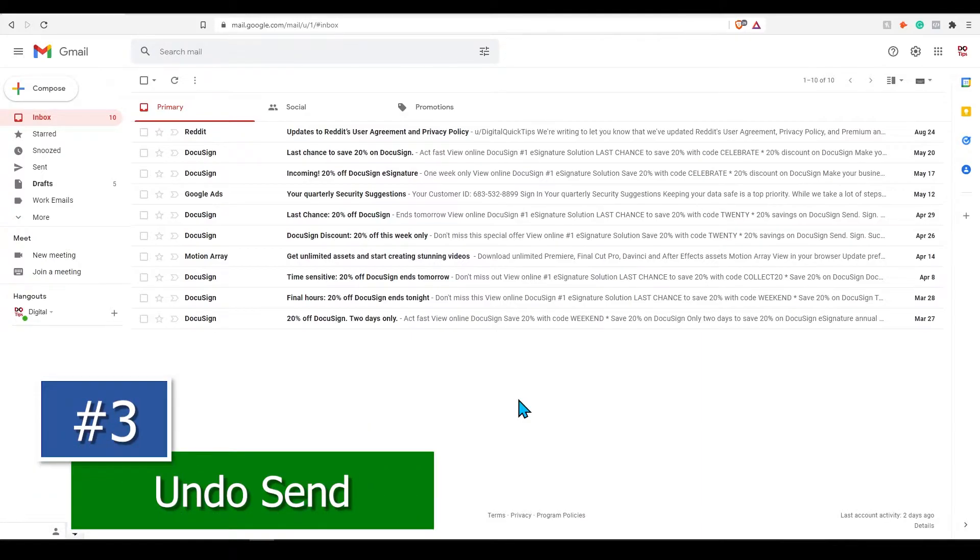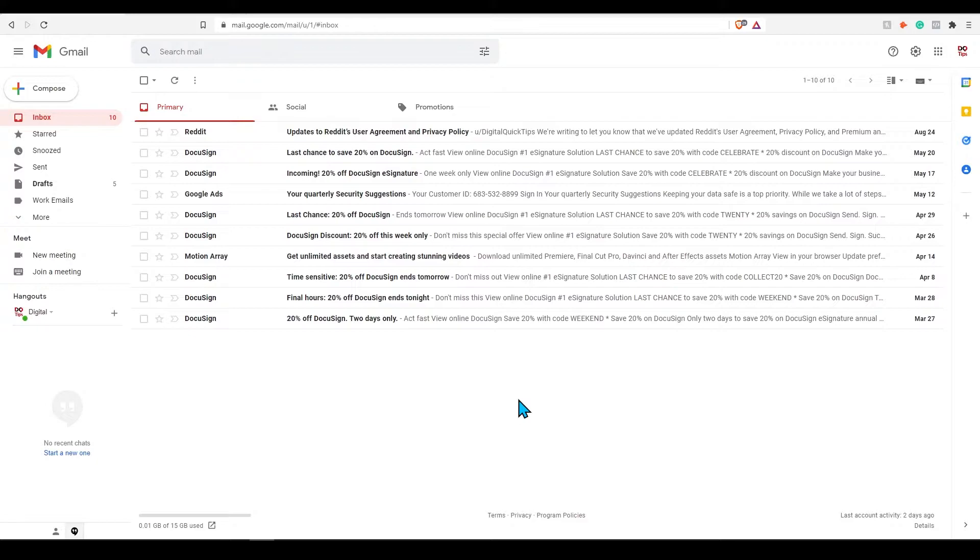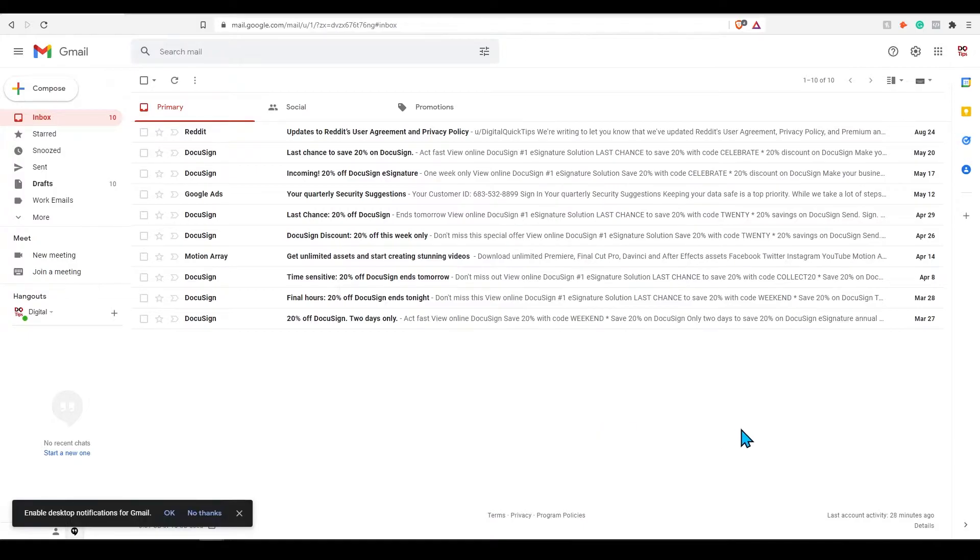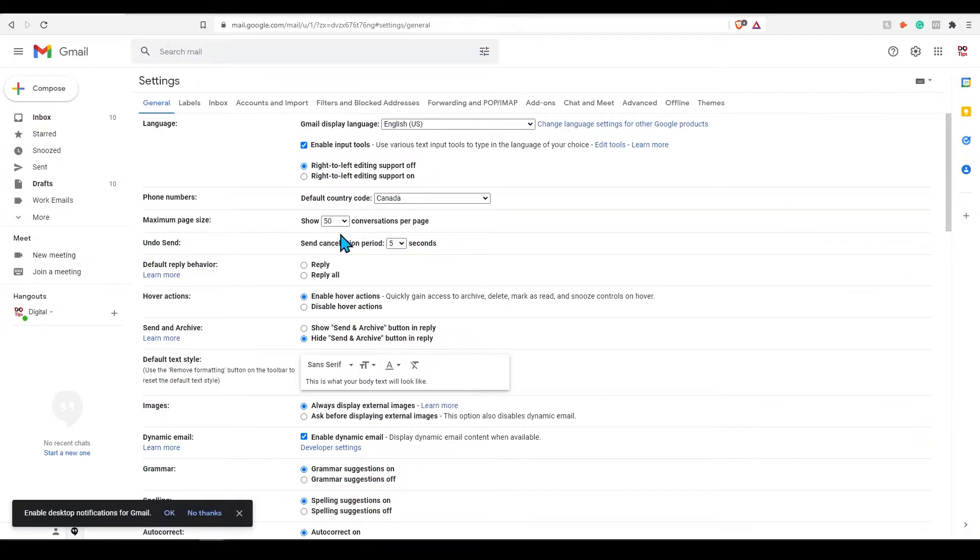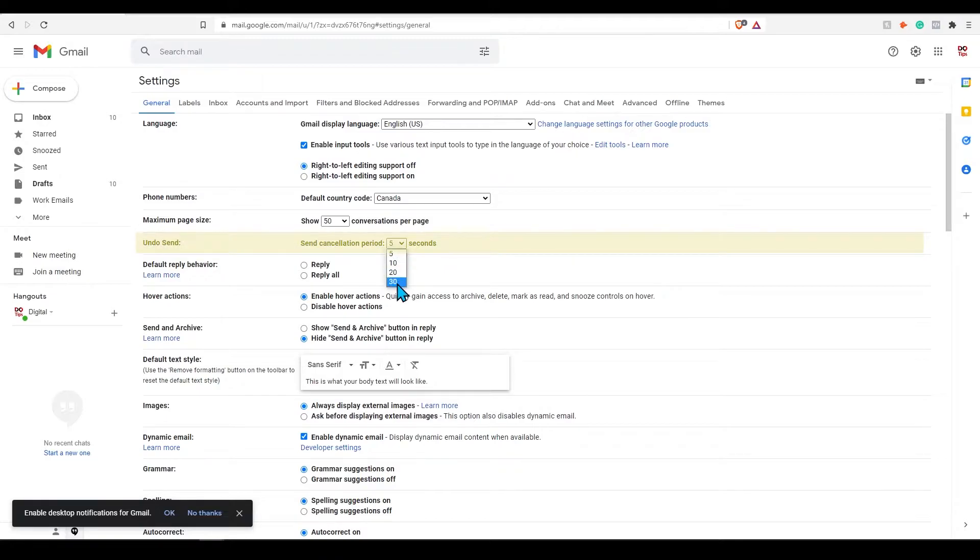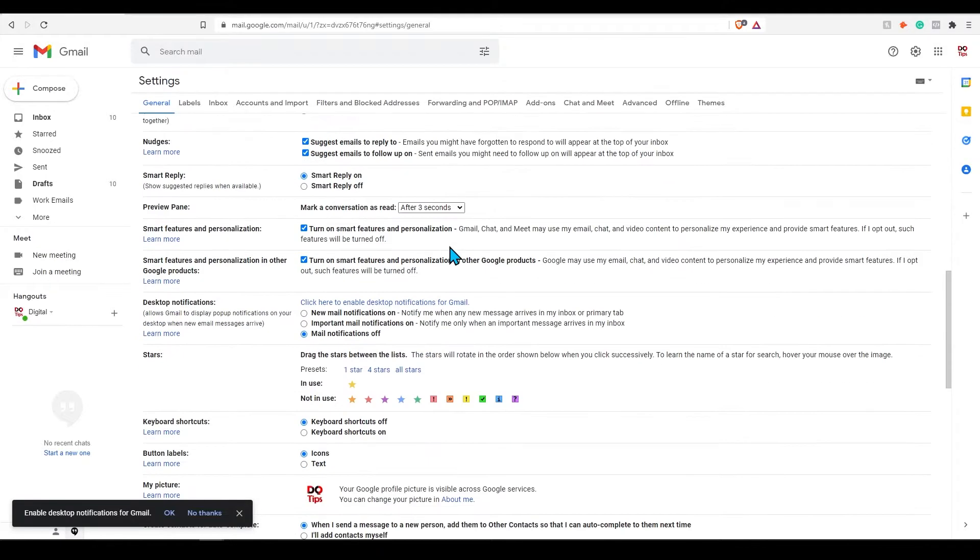Tip number three, undo send. Forgot to fully complete an email before sending? Notice there were grammar errors just as you sent it? This can be frustrating. But with undo send, this can help eliminate some stress if you sent an email on accident. Click the top right gear icon for settings and press see all settings. Once you're in settings, under the general tab, you will see undo send near the top. I would recommend changing this from 5 seconds to 30 seconds. I typically keep mine at 30 seconds just in case. The standard will be 5 seconds, which I just find is not long enough. Don't forget to save settings.